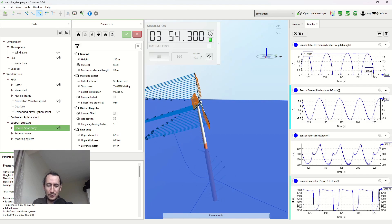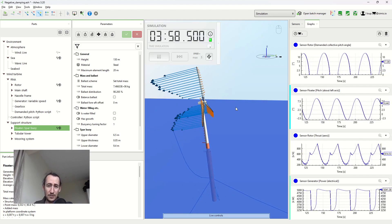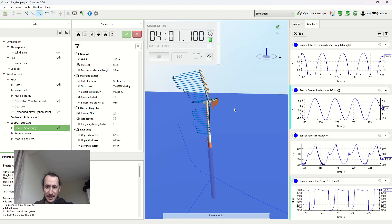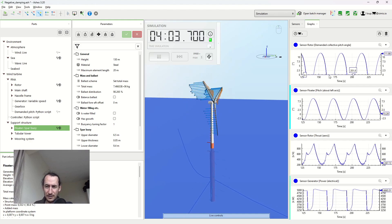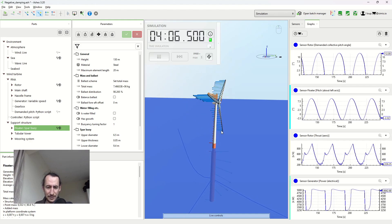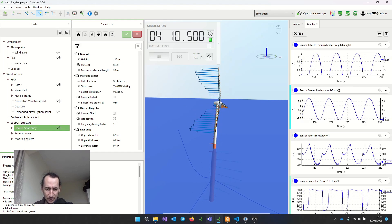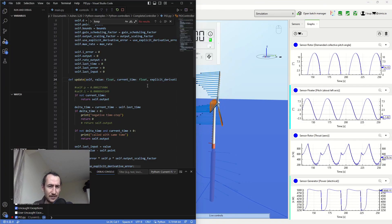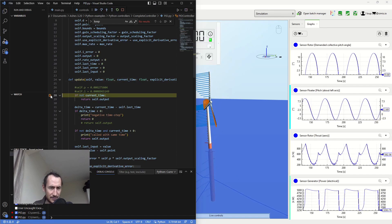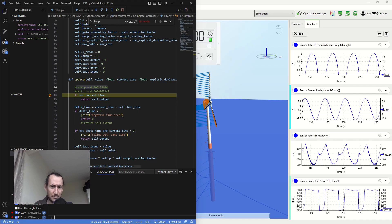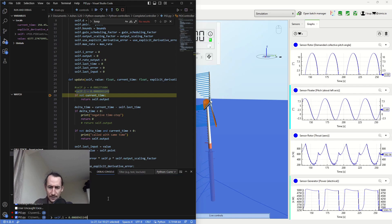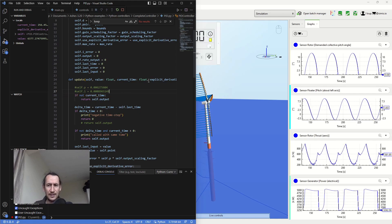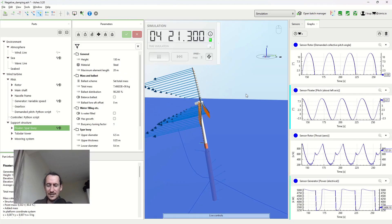One way that you can solve this is by effectively slowing down the pitch system. Right now this is being controlled by a Python API, so I can come here and set a breakpoint and I'm gonna change the gains of my proportional and integral gains. I'm lowering them a lot, and effectively what I'm doing here is slowing down the pitch system.